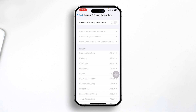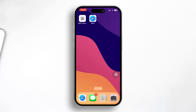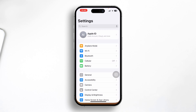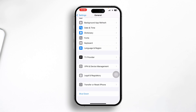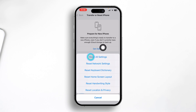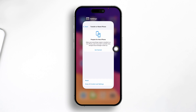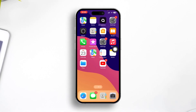Once you've done that, check whether your problem is solved. If you still have problems after following all of that, go to Settings, scroll down to General, tap Transfer or Reset iPhone, tap Reset, and select Reset All Settings. If the problem is due to minor software glitches, Reset All Settings will help solve it.